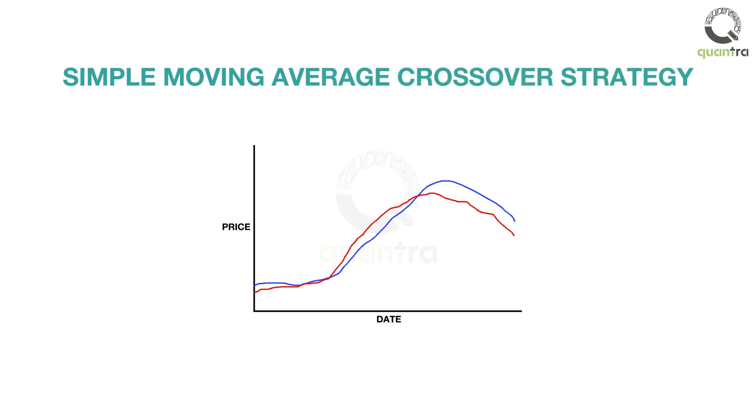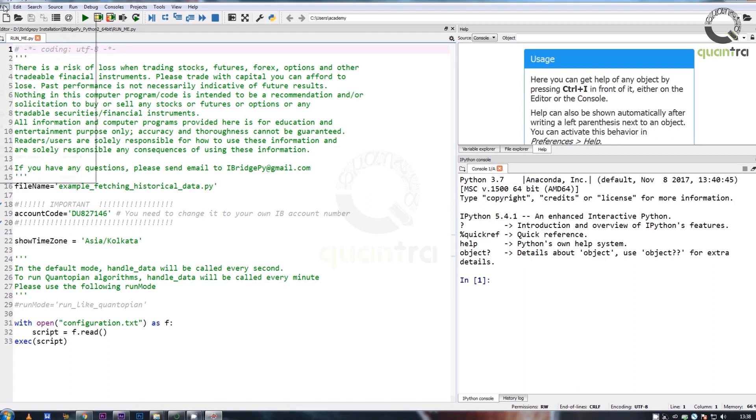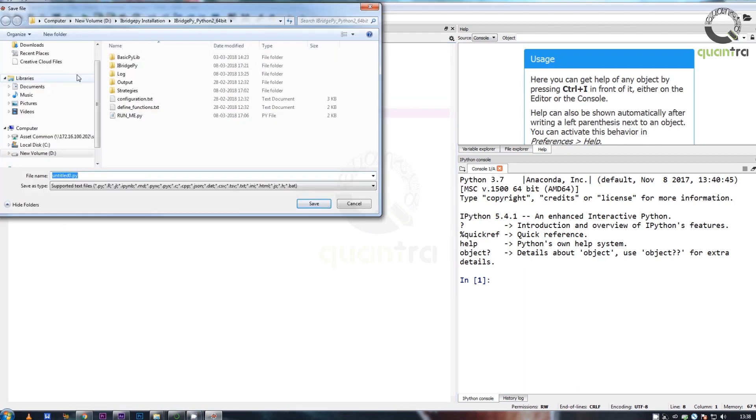Let us begin by opening a new empty file and naming it with your strategy's name.